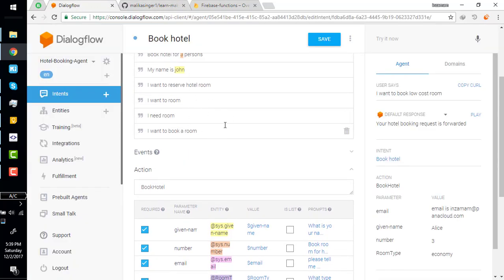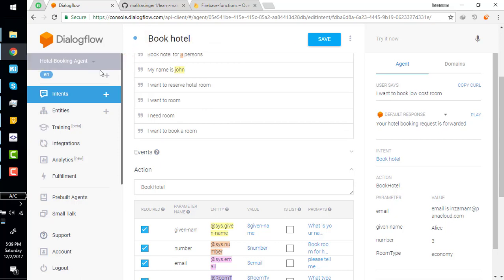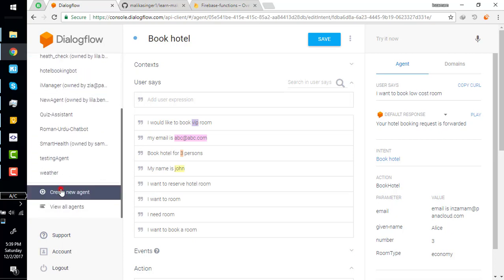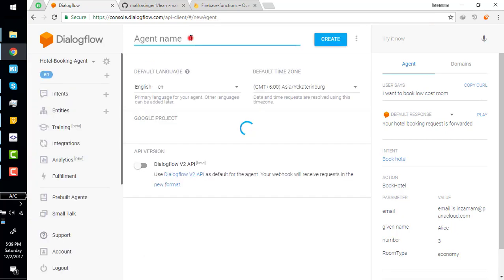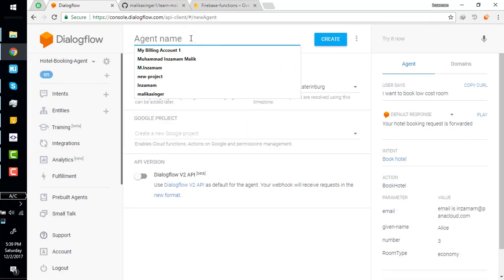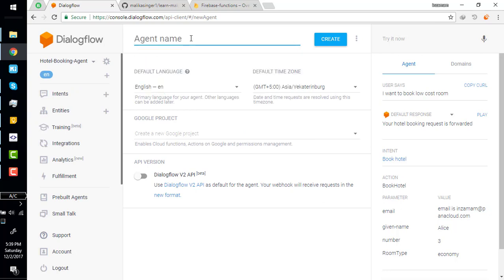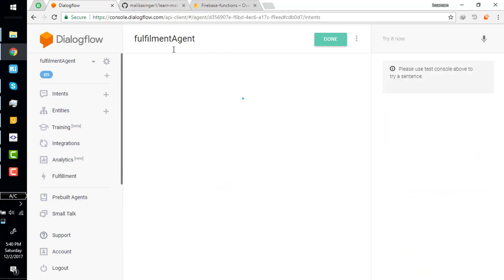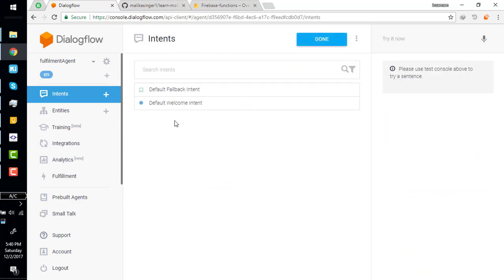Now I'm not connecting the function with this hotel booking agent, but I'm creating a new simple agent because this agent is a little complicated. I'm going to name it fulfillment agent because we are making it to understand the fulfillment. Earlier we have discussed the three building blocks of Dialogflow: intent, entity, and fulfillment. We have understood intent and entities, now we are going to understand fulfillment.